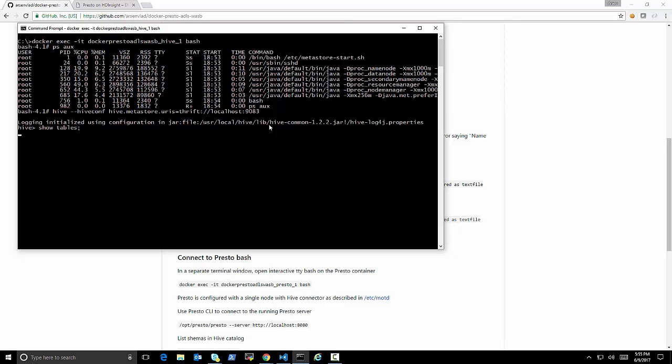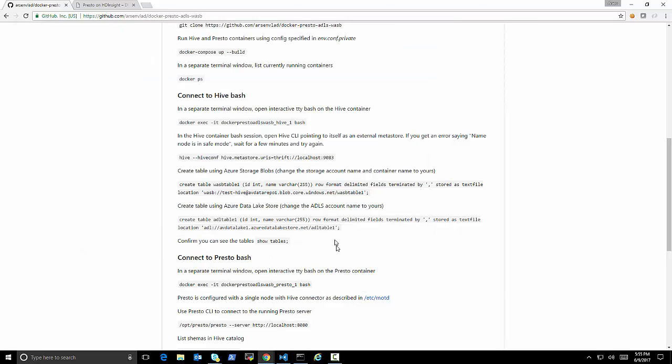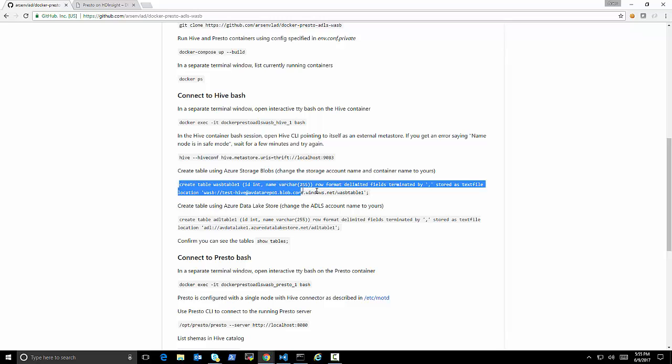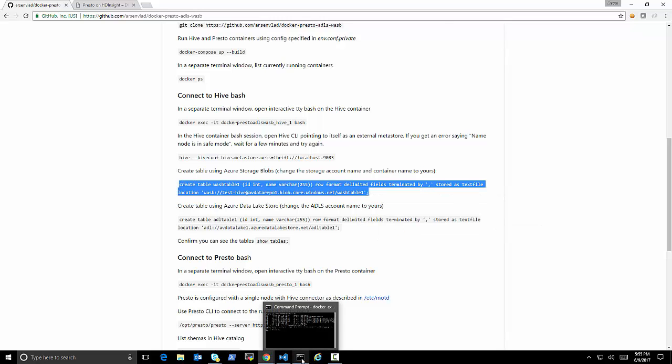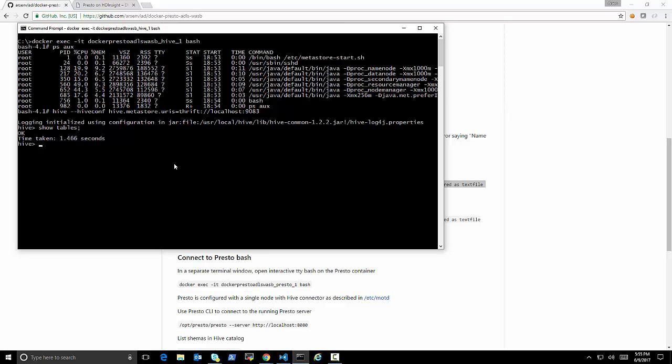So this basically says, hey, start Hive and point it to this remote Metastore that's running on the same machine. OK, so if Hive started, we should get no errors. If Hive didn't yet start, we may get some errors. OK, show tables. So we're going to see that we don't have any tables yet.